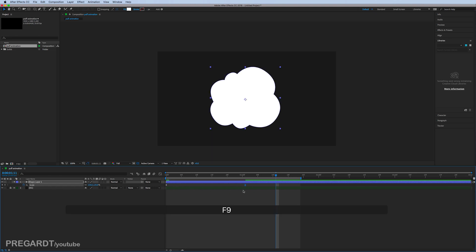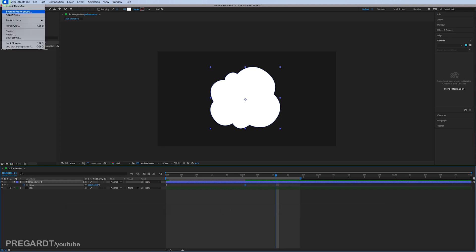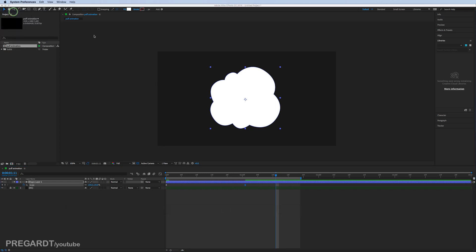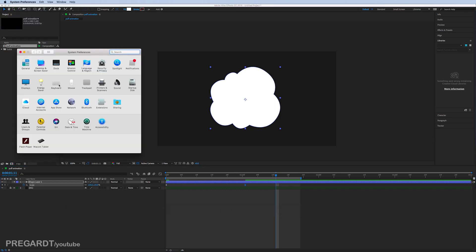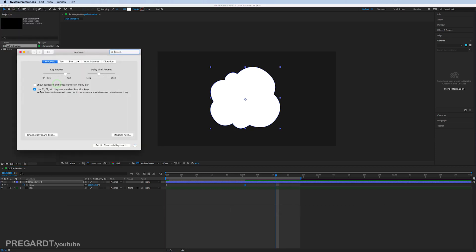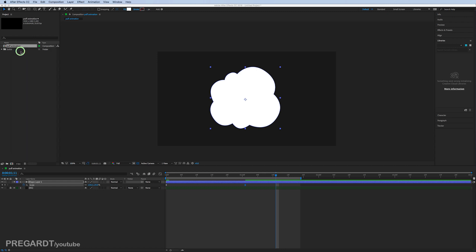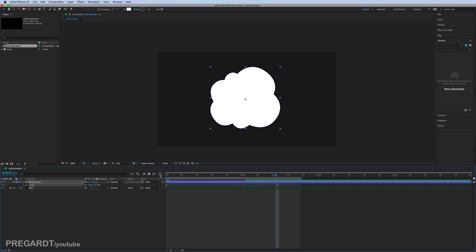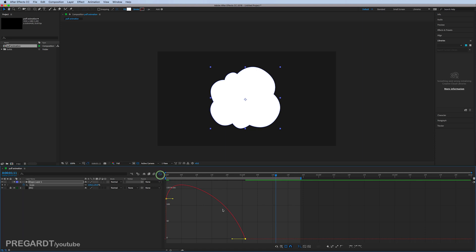If you use Mac and it doesn't work for you, make sure you go to system preferences and that box is checked. We're going to go into the graph editor and select the last keyframe and go all the way to 100% slowdown.